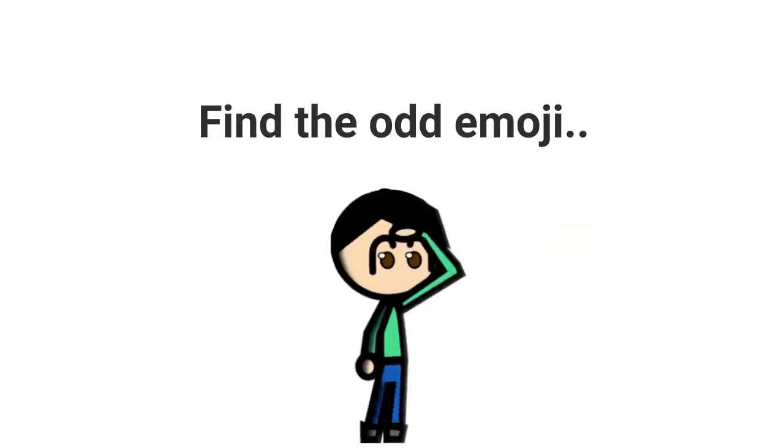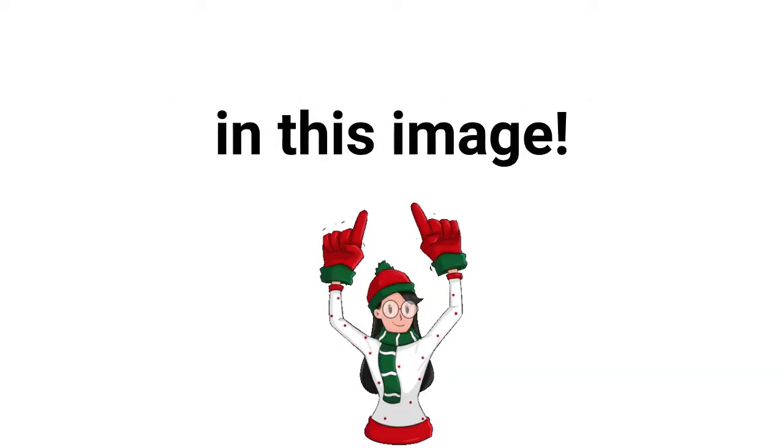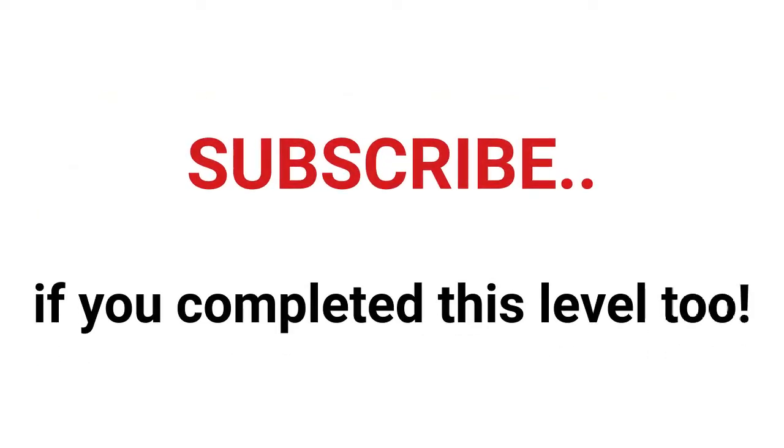Now level two: find the odd emoji in this image. Subscribe if you completed this level two.